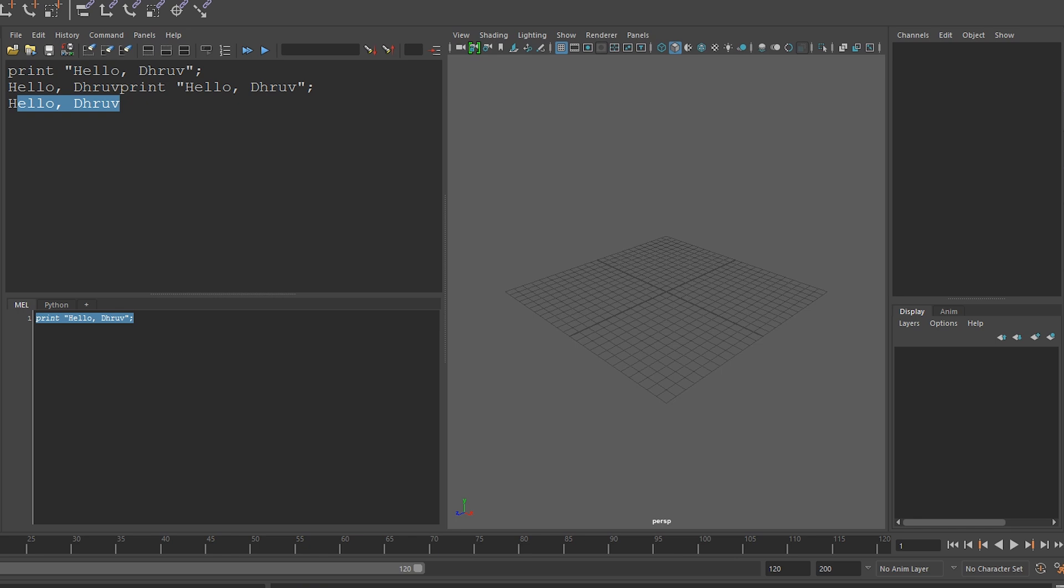I'm now going to use the polycube command, which creates a cube. So I type polycube, and then I'll click on the double arrows to run it.